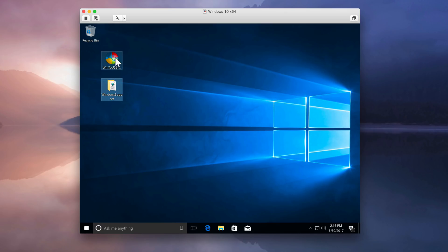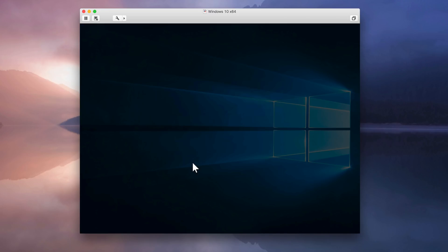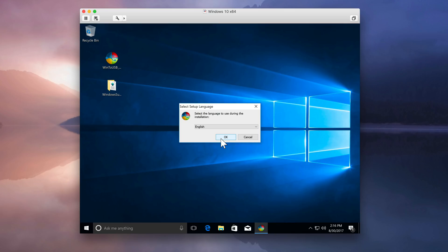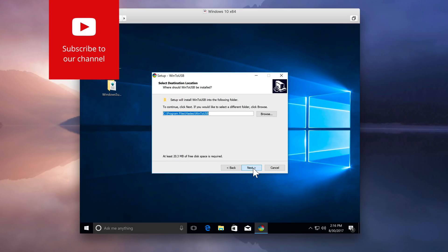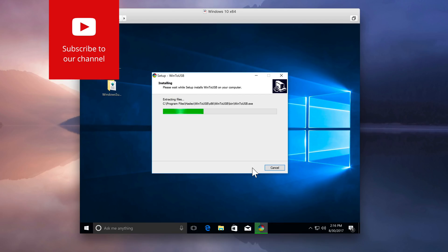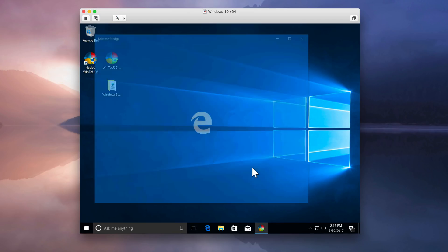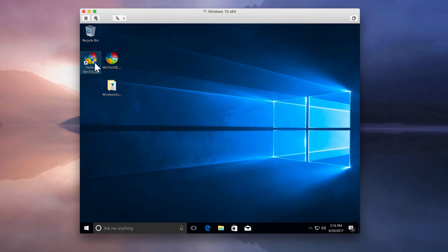Now install Win to USB — double-click on it, select Yes, then OK. Accept the license, click Next through the prompts, then click Install, and click Finish. Close out of the browser that opens — not sure why they do that, but they do.